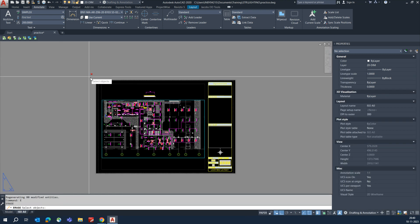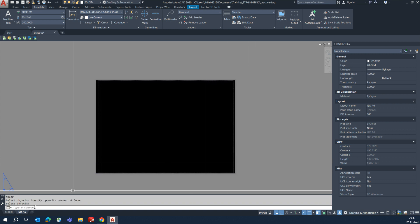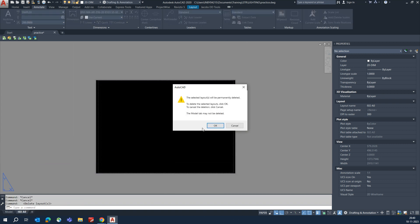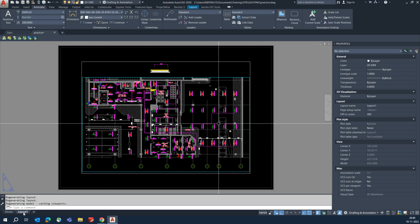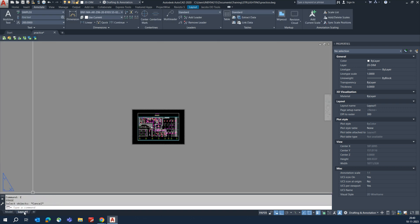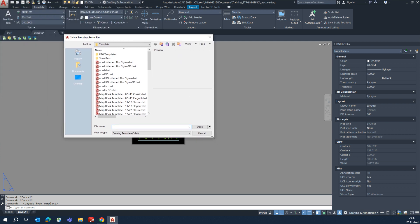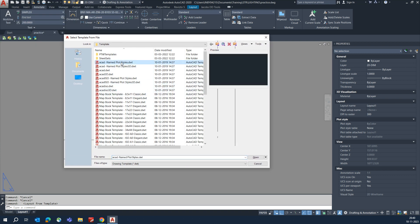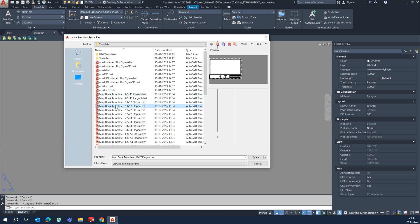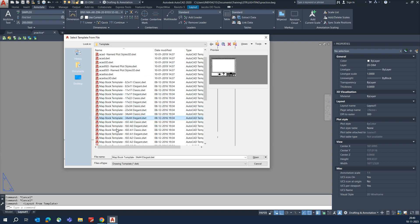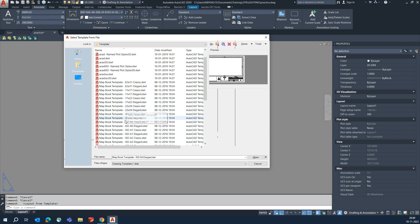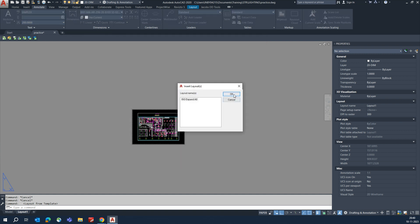Once done, go to set up the title box. I'll show how to set that up. If you have a company title box, import it or use a template from AutoCAD. There are a lot of templates available in AutoCAD itself — for example, I'm choosing an A0 type one, an A0 type template.